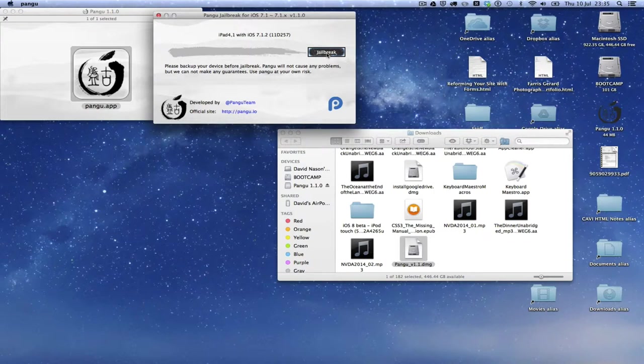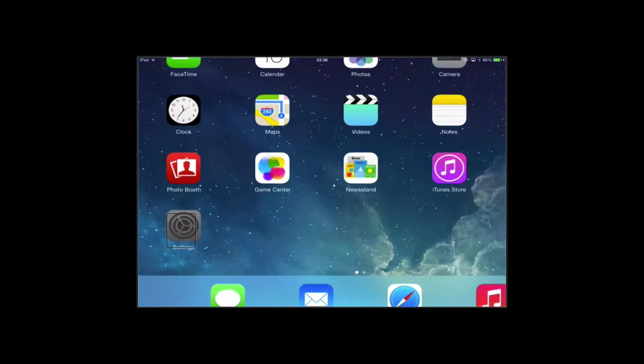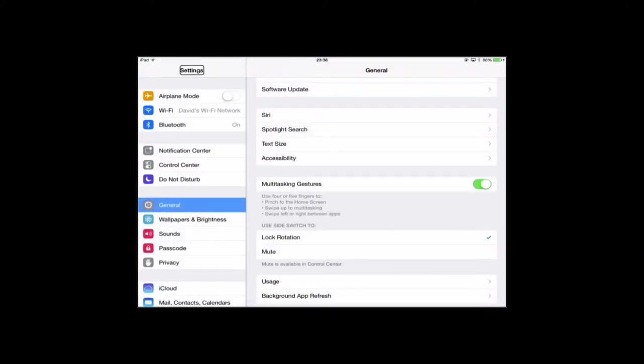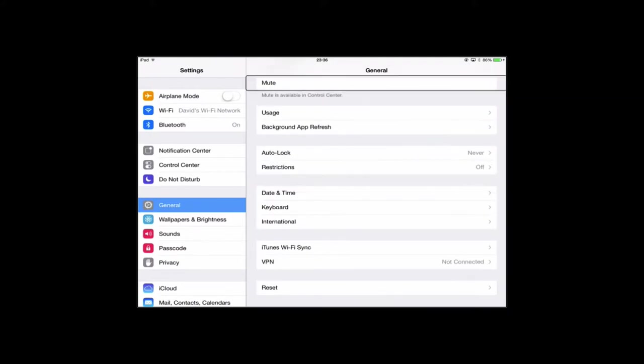But before we click the button, and I don't know if this message appears on screen, but VoiceOver doesn't appear to show this message. But before you jailbreak, it's really important that you do this step, which is to change the date of your iOS device to the 2nd of June. So I'm going to do that on the iPad now. So we go to Settings, then General.